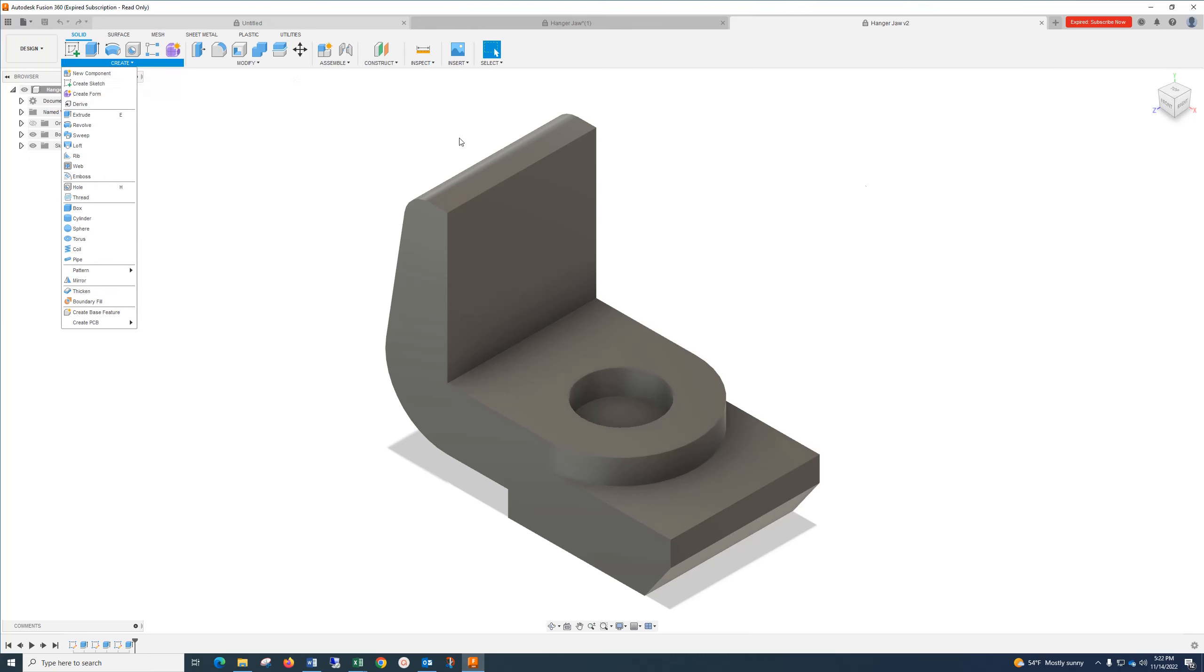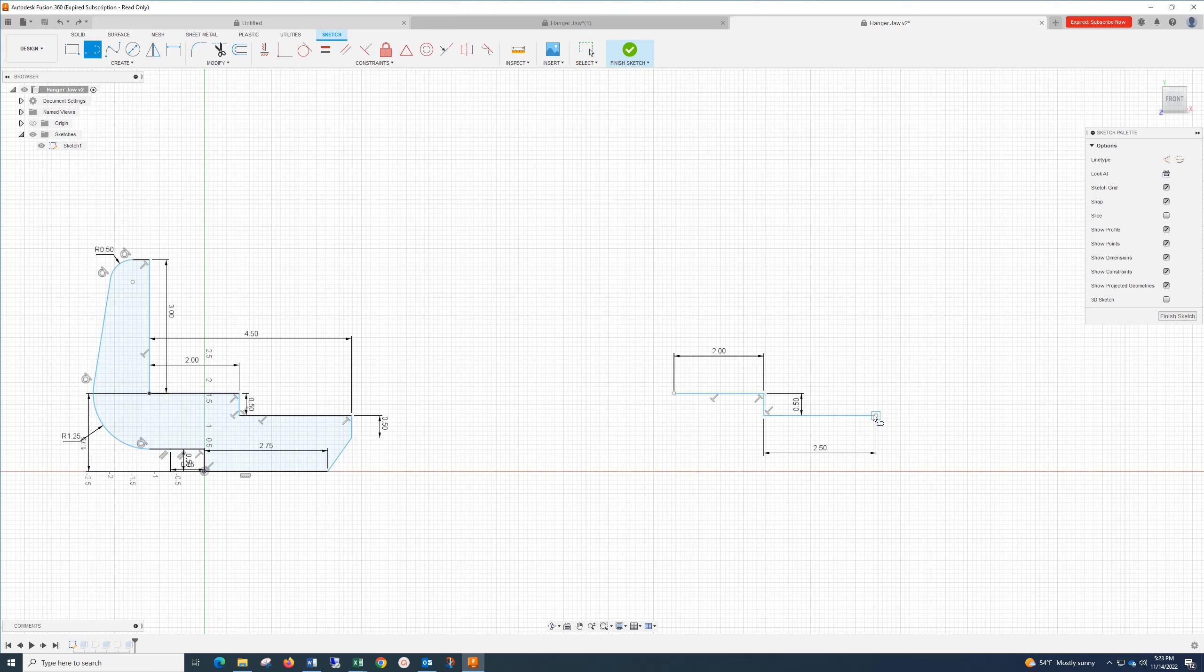What I did for this one, I started out with my Line Command and did 2 inches, left click, come down .5, left click, come over 2.5, left click. Then I come down .5, making sure you're at 90 degrees, left click. This part I don't know the length or the angle, so I just draw it as it looks.